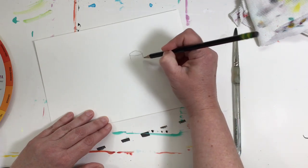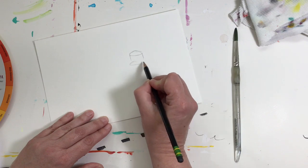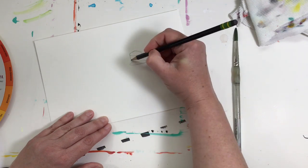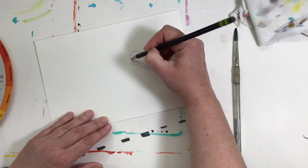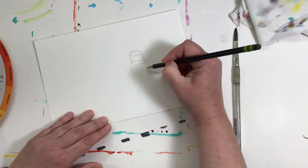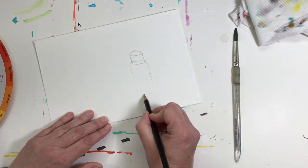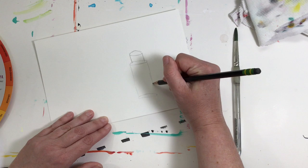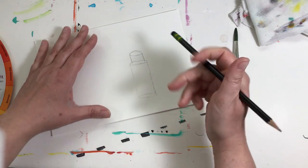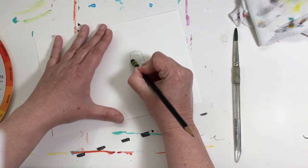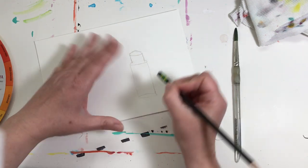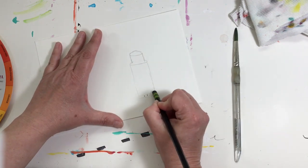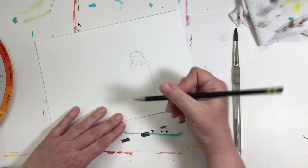Lid comes down to an ellipse here, ellipse at the bottom. Then of course erase the lines you don't need. If I get to going too fast, please pause the video.